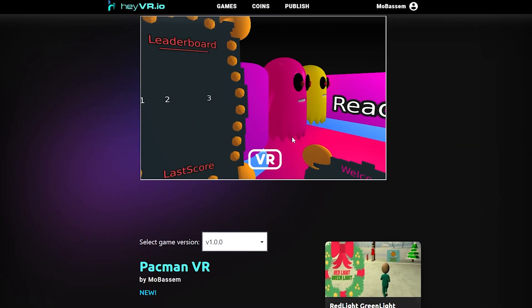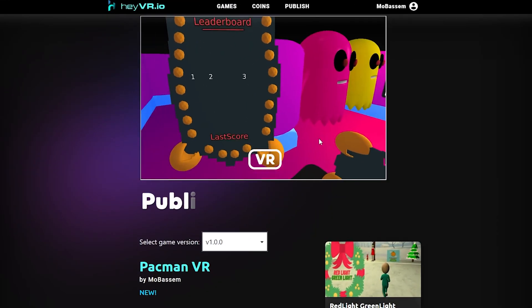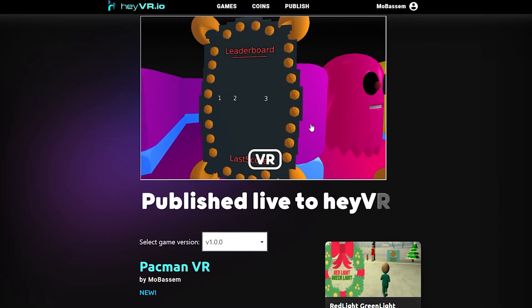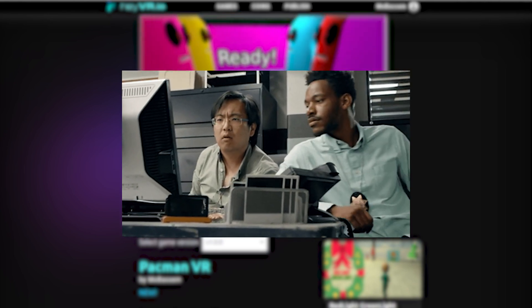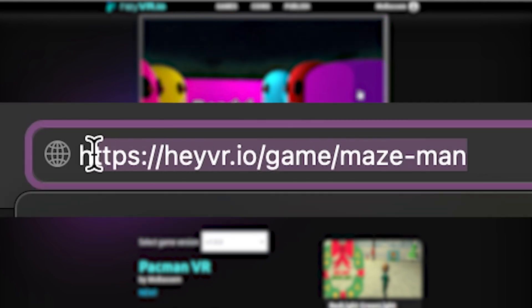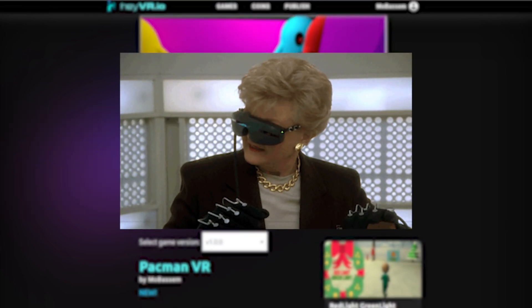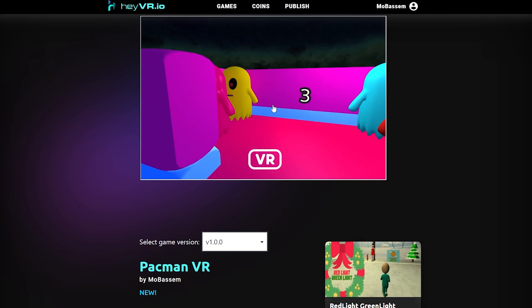Once your WebXR game is reviewed, it will be published live to HeyVR for everyone to play. Just copy your game link and send it to your friends to play immediately. Have fun and keep creating. We'll see you next time.